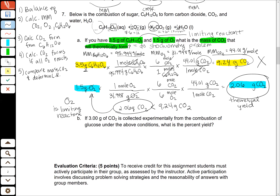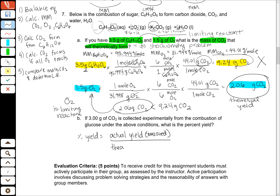Now I know my theoretical yield when I have a limiting reactant problem looking at the combustion of sugar. Continuing to the last part: I collect 3.00 grams of carbon dioxide experimentally when I combust glucose. The question is, what is the percent yield? Percent yield equals the actual yield that I measure divided by my theoretical yield, multiplied by 100. So that's 3.00 grams divided by 2.06 grams times 100, and that gives me a yield of 145%.